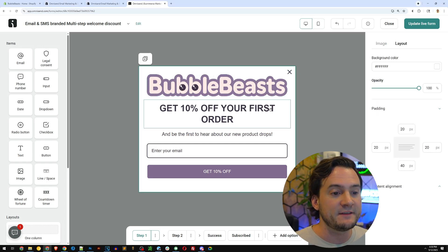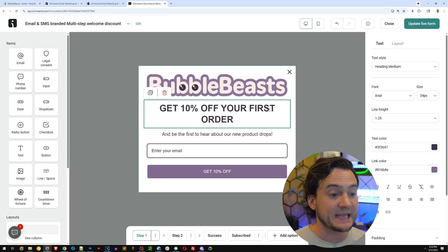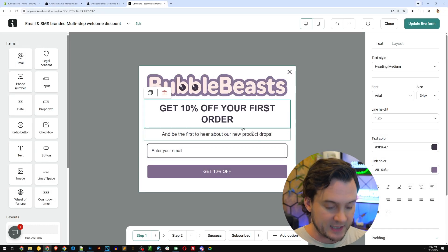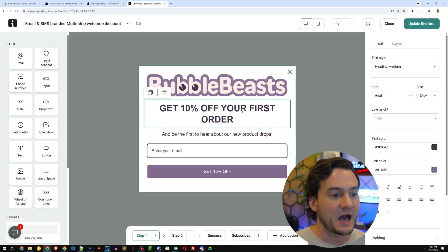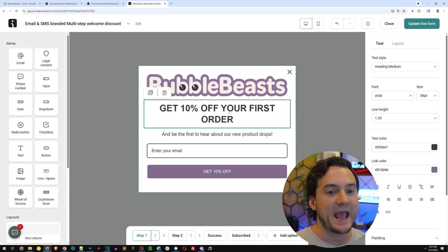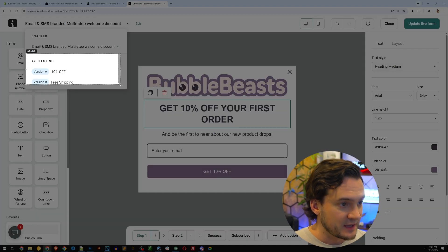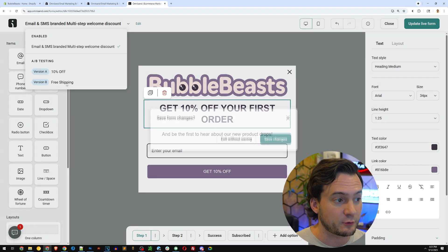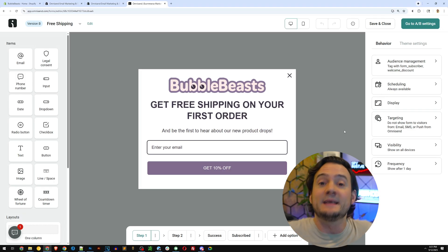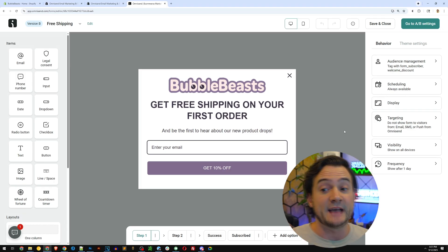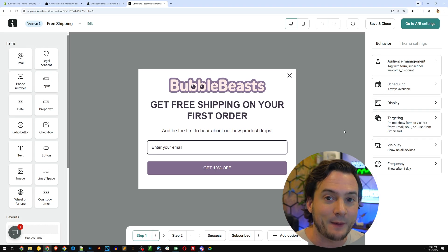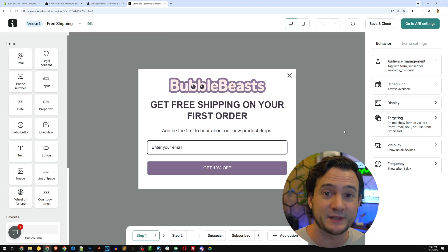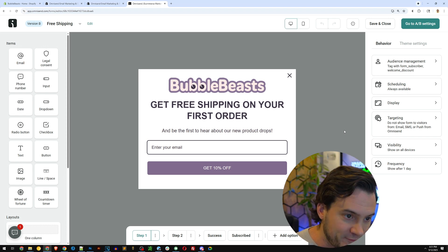I also gave OmniSend my branding colors. That was part of the goals. And you know, when I set up the whole wizard and it put the whole form in my colors, including the button, including the text, et cetera. Now here's where I AB tested it. You can see that it says get 10% off your first order. And what I ended up doing was coming up here and I have two versions that I set up. The default one that OmniSend created is 10% off, but I created version B and that is get free shipping on your first order.